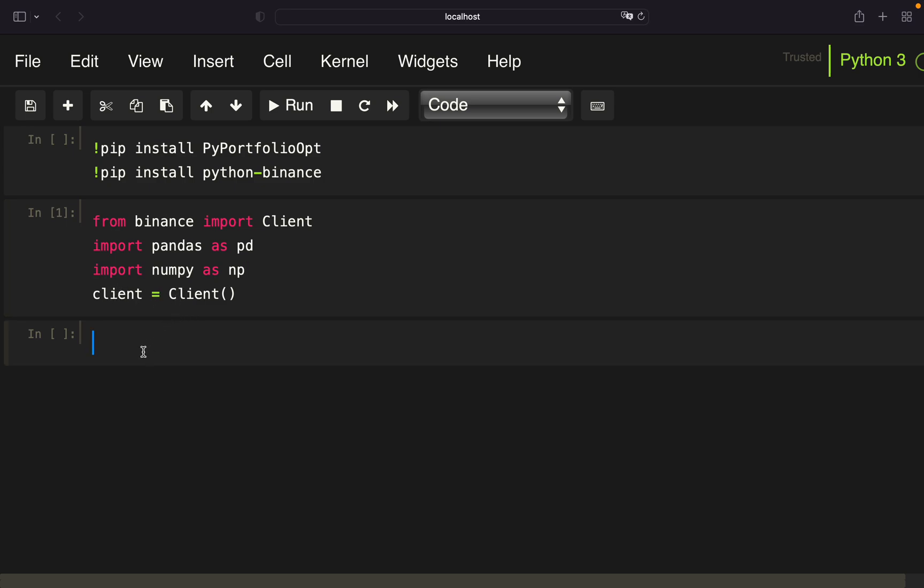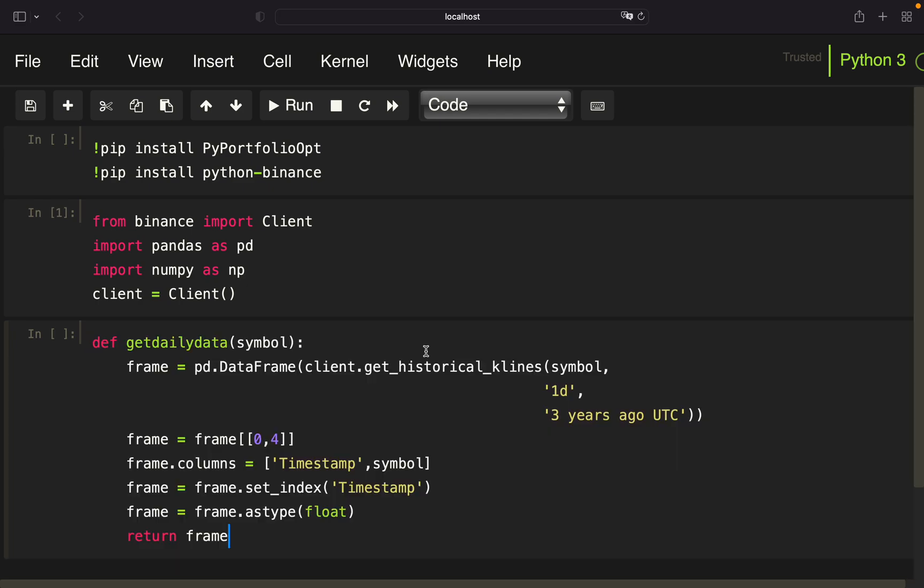Next, I want to pull daily price data over the last three years. Therefore, I'm copy-pasting a function from my other screen, which I have covered in many previous videos. But anyhow, I will go over that real quick with you together.